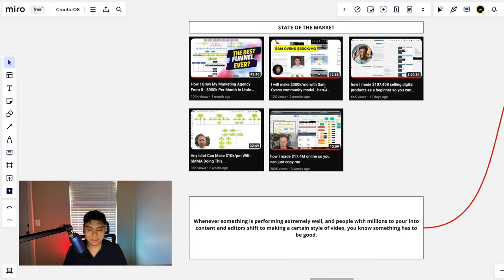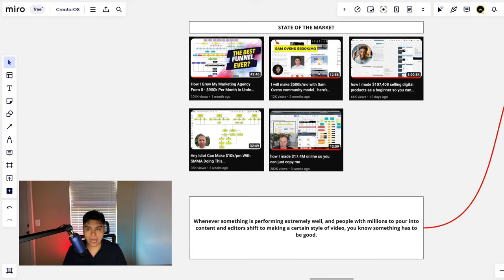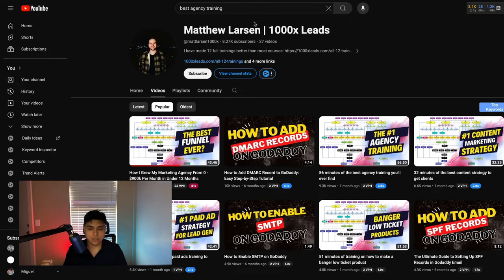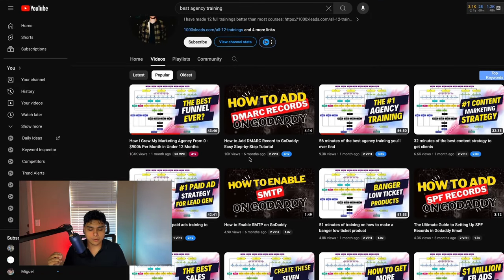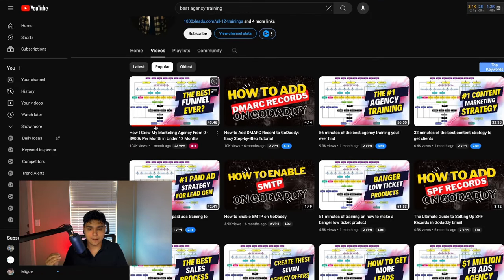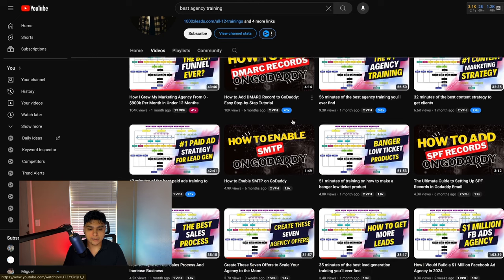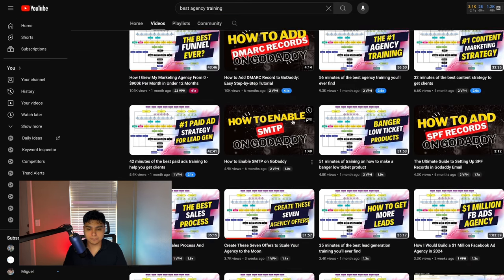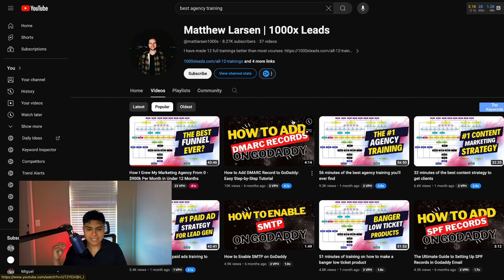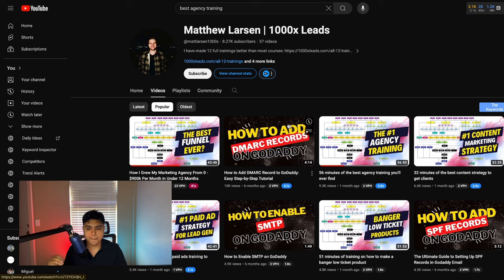We saw somebody like Matthew Larson blow up absolutely out of nowhere—a 104,000 viewed YouTube video, which is actually one of his oldest, one of the very first videos to come out. Extremely valuable, and it was able to garner a lot of attention.